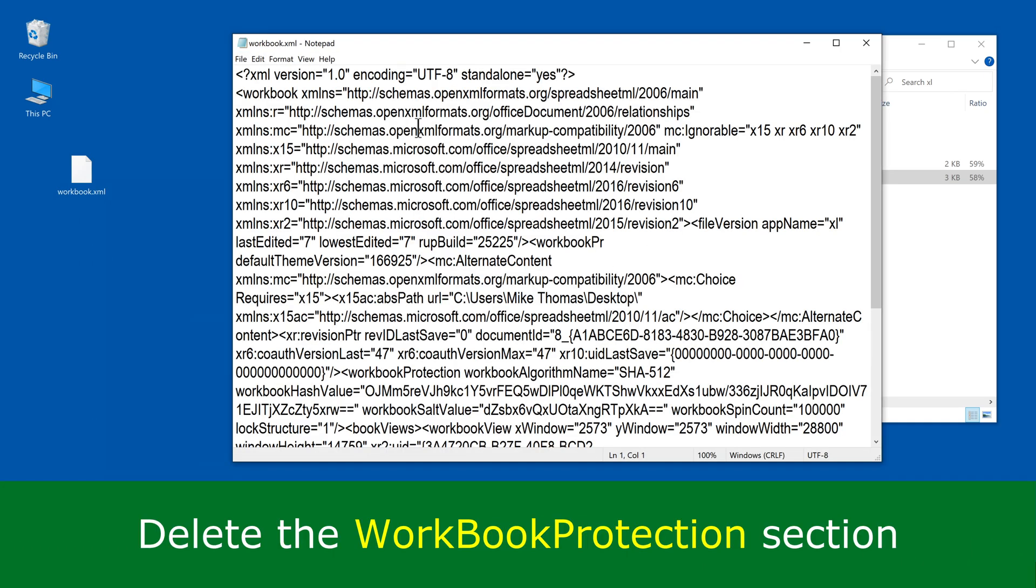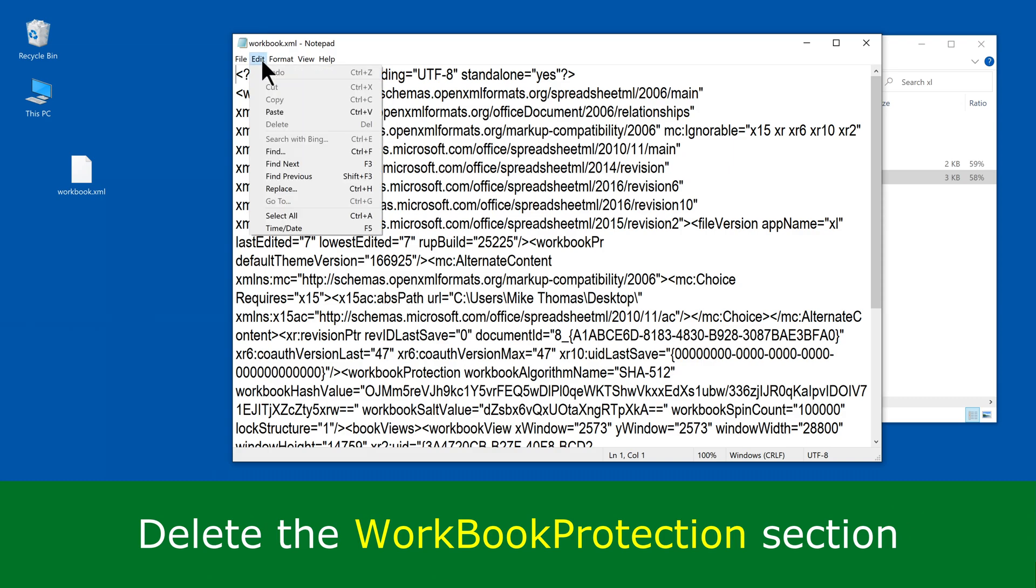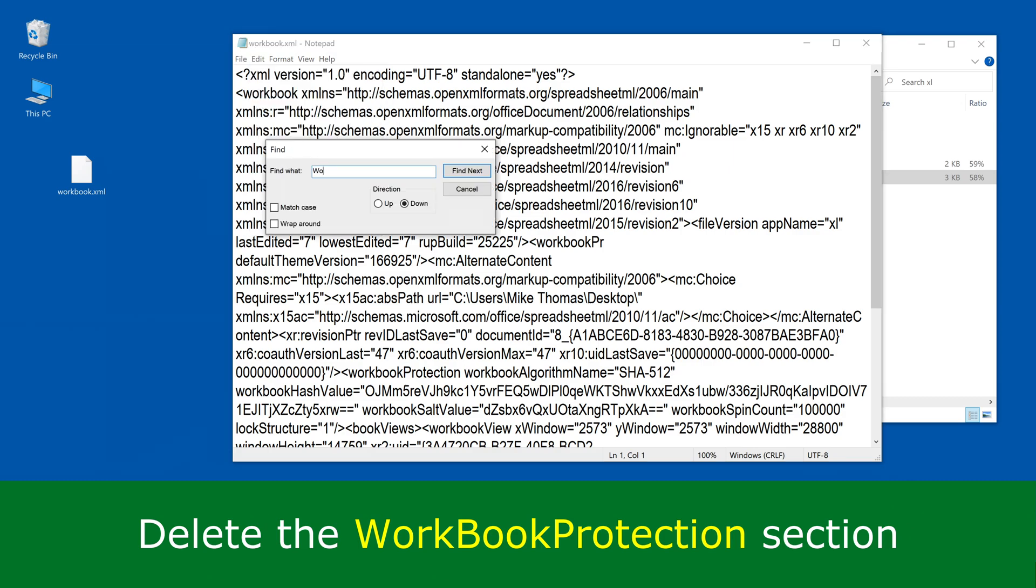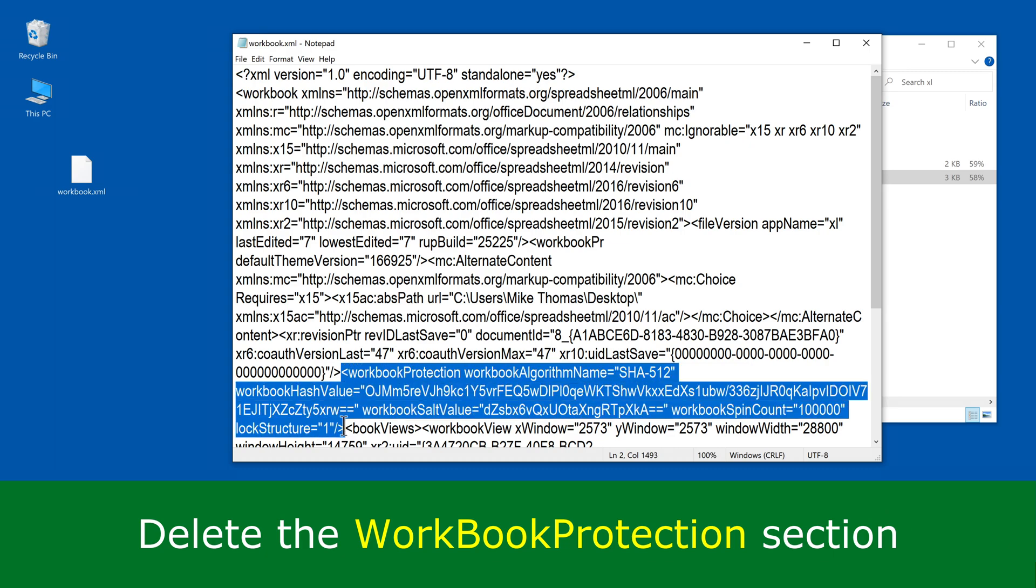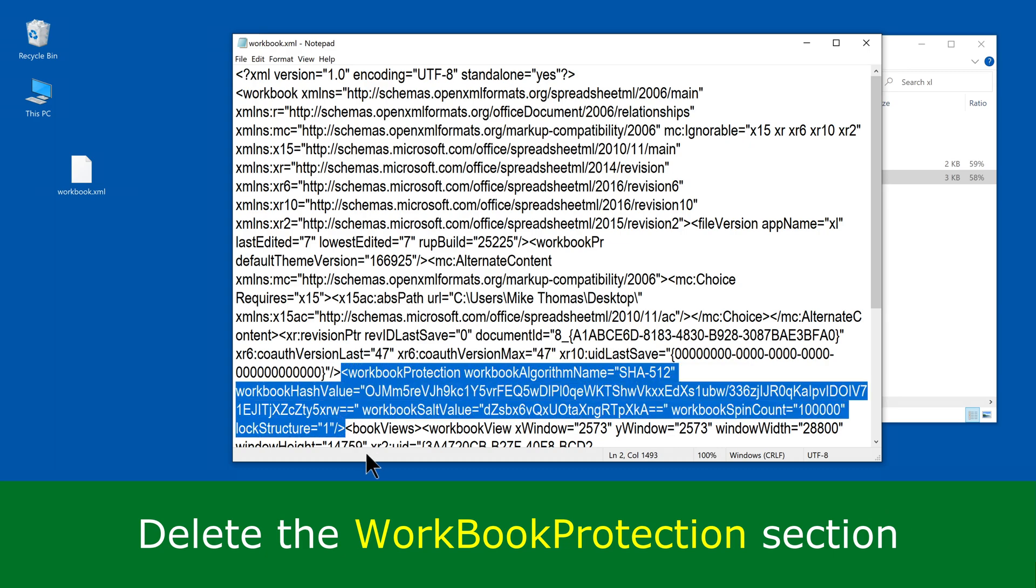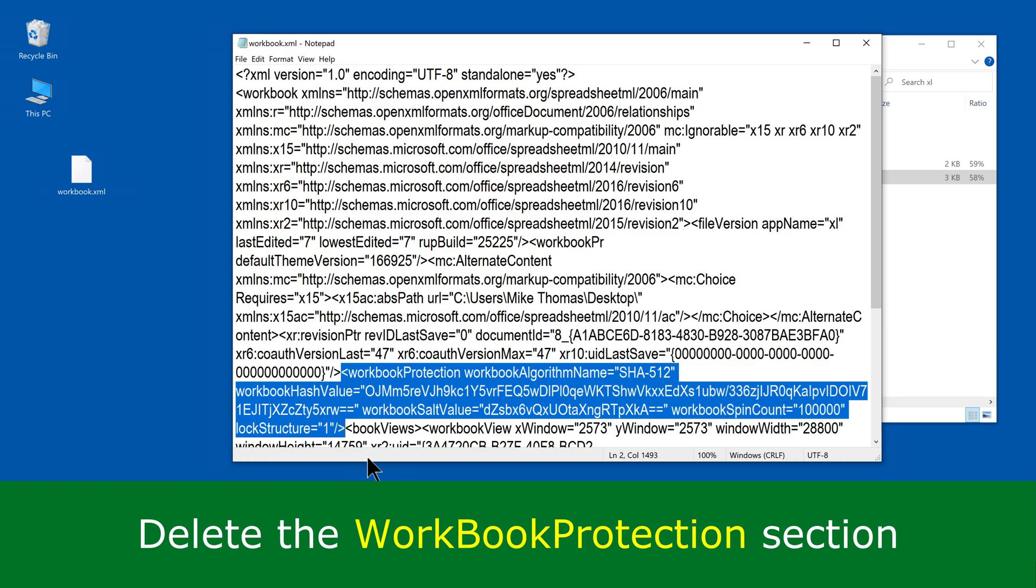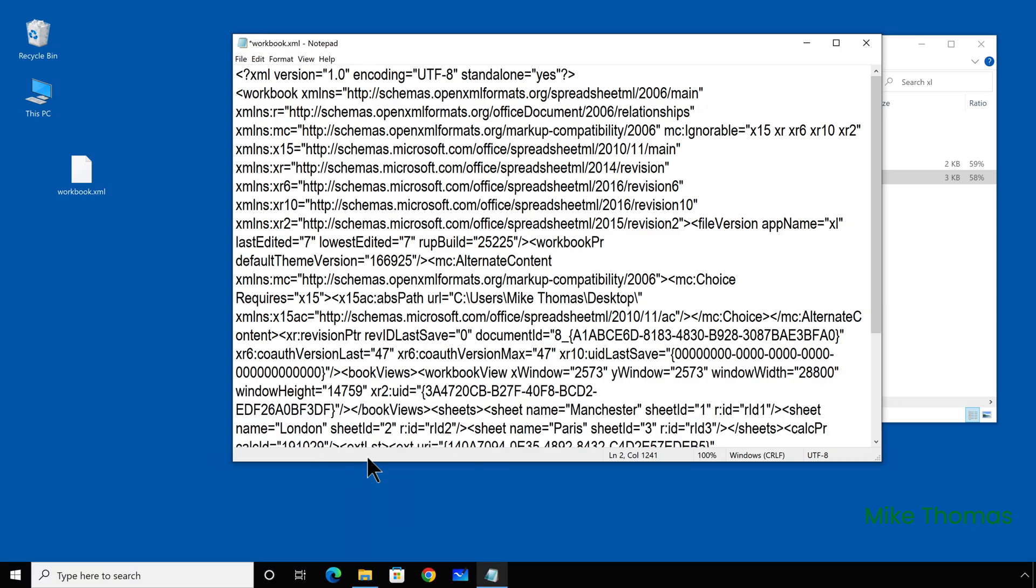I need to delete the workbook protection section in this file and the easiest way to do that is to search with the find command for workbook protection. It's all one word. And when I've found it, I need to select everything, starting with the angle bracket just before workbook protection, all the way up to and including the angle bracket after workbook protection. So selected that block and press the delete key.